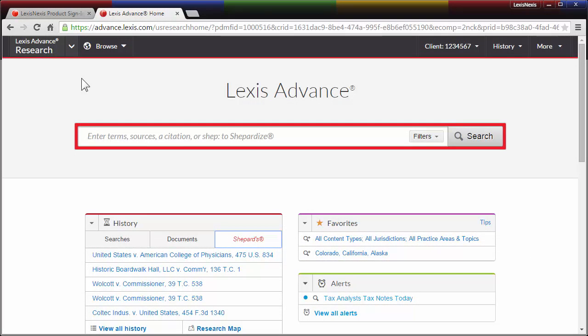This is an introduction to the Lexis Advance Tax User Interface and how to access it. Lexis Advance Tax transforms the way you conduct tax research by combining the innovative, state-of-the-art features of Lexis Advance with the efficient and highly popular source selection design of traditional tax research platforms like Lexis.com or Lexis Tax Center.